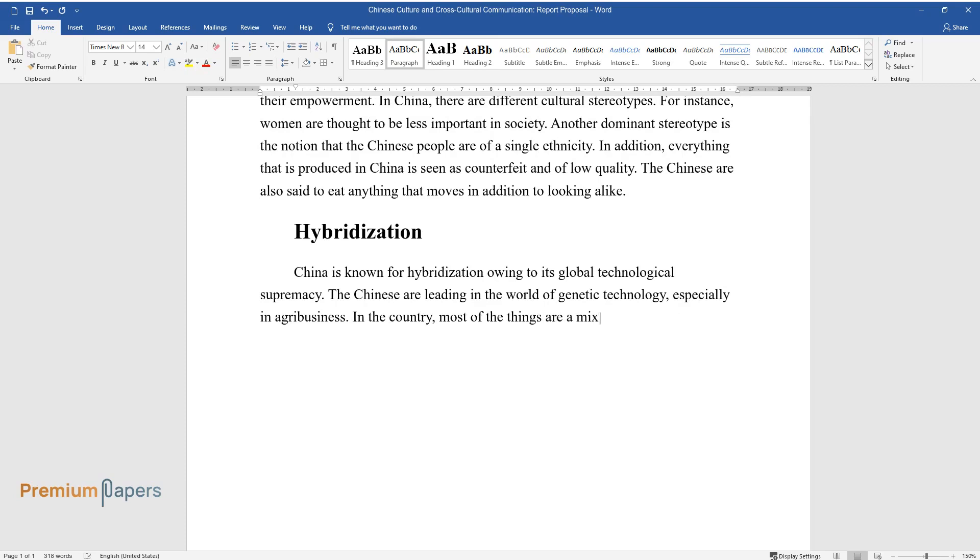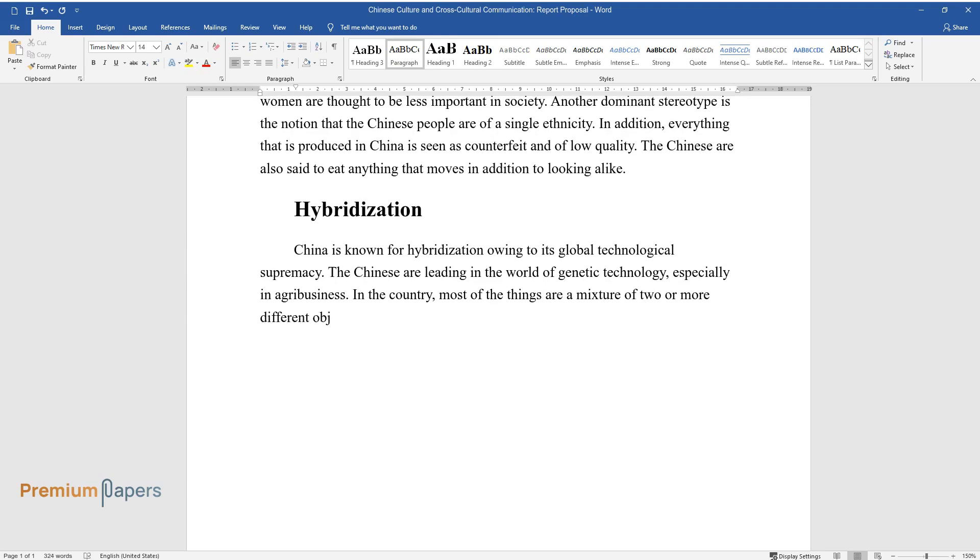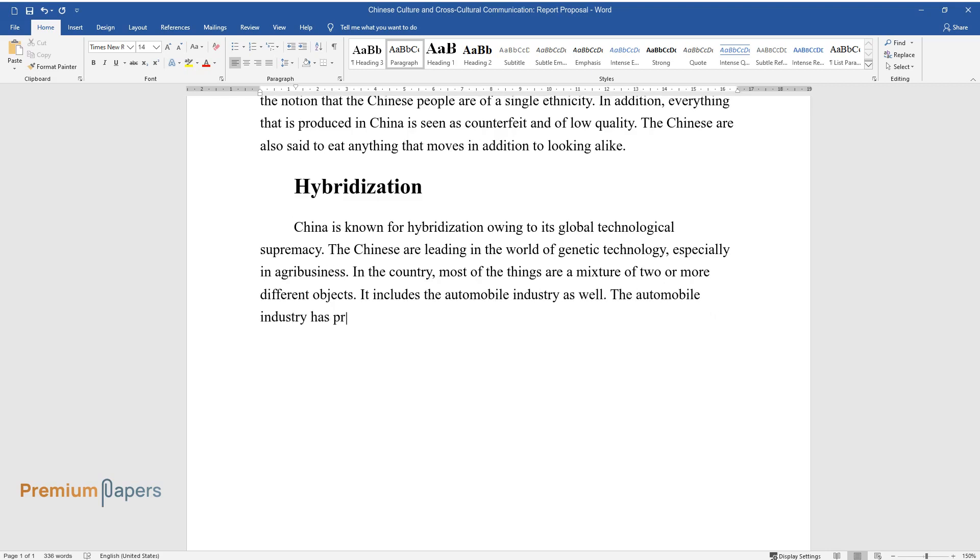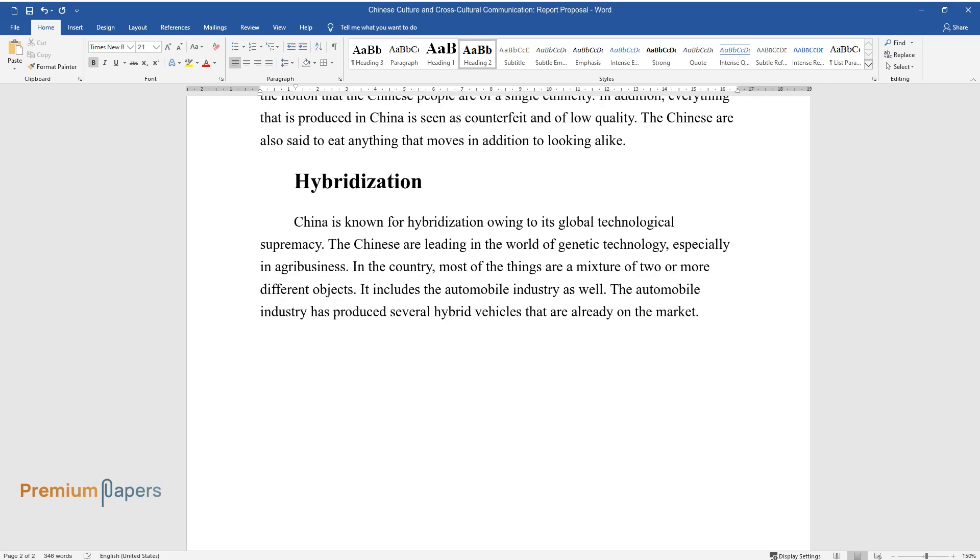most of the things are a mixture of two or more different objects. It includes the automobile industry as well. The automobile industry has produced several hybrid vehicles that are already on the market.